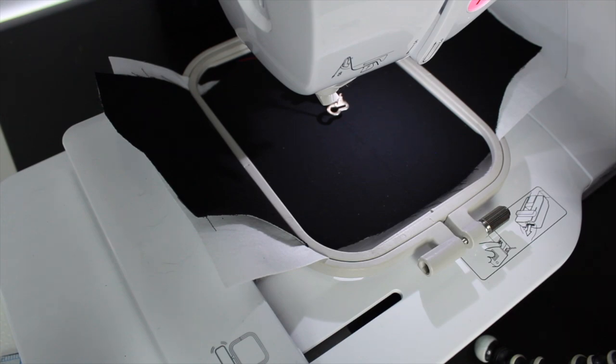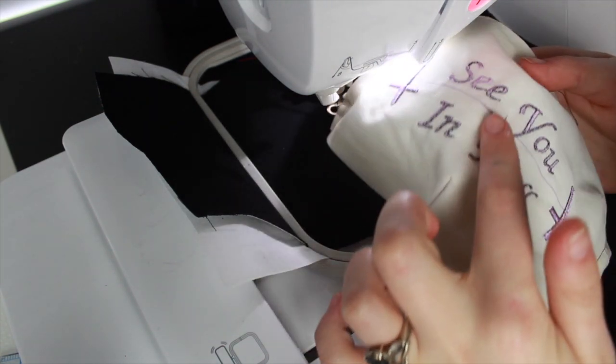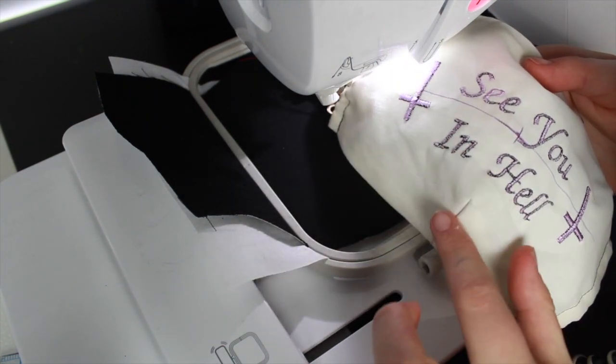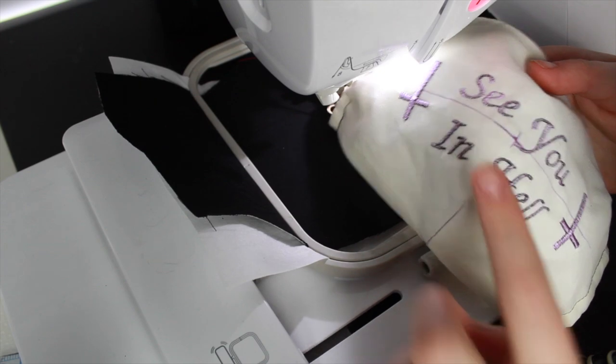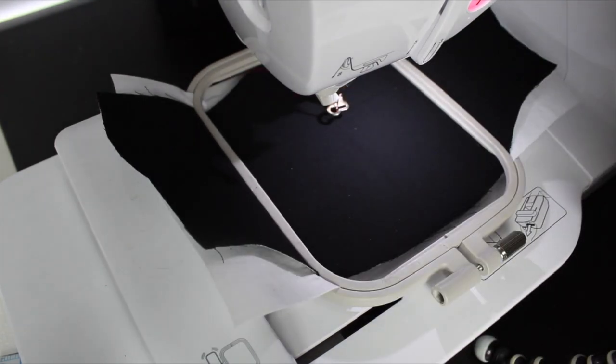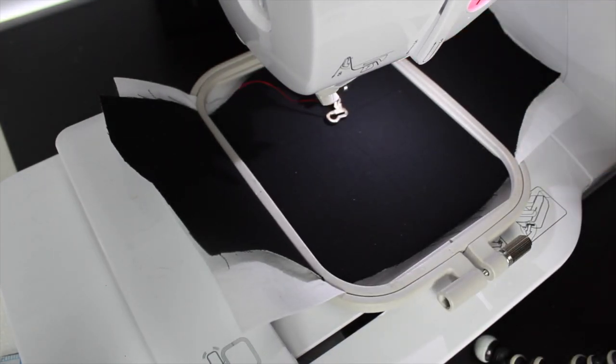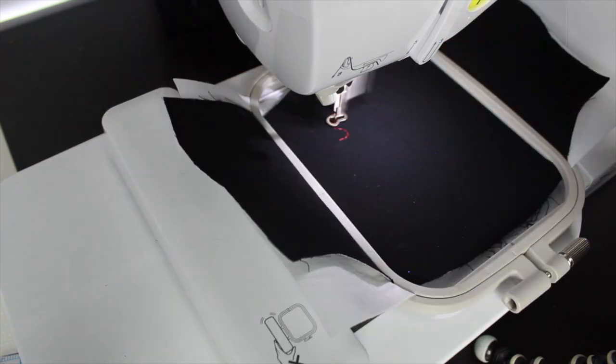Now here at the embroidery machine I'm going to pull out the file that I saved when I did my stitch out on the prototype. I'm going to line it up to that center line, put my foot down, and start my embroidery.